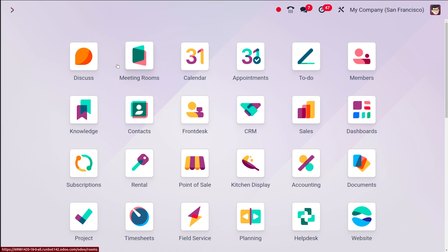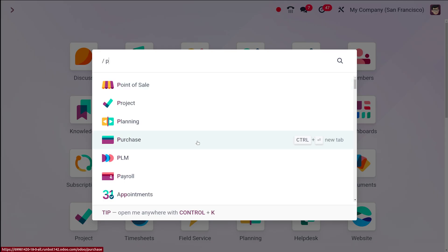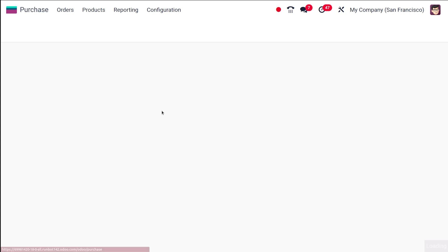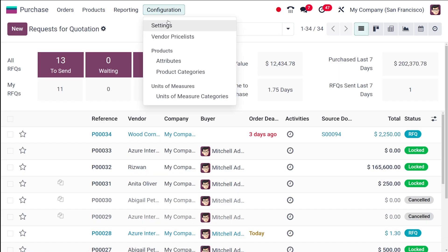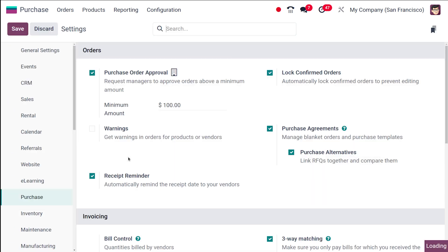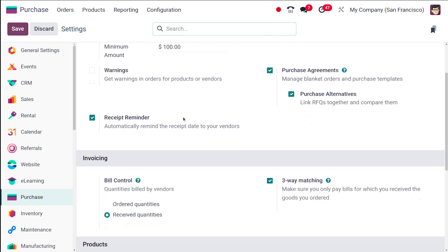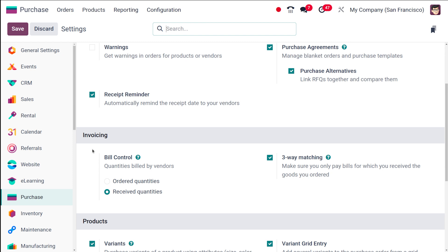To access the bill control policy setting, navigate to the Purchase module and then go to Configuration. Open the Settings and here you have the Bill Control option under the Invoicing section.